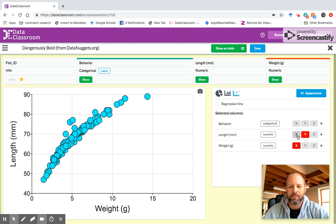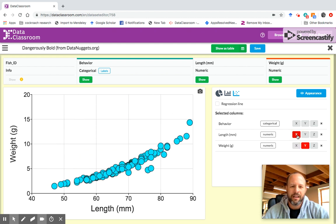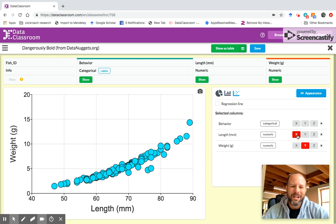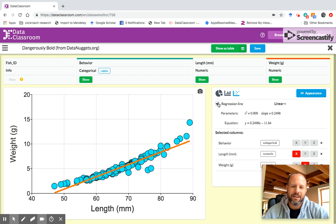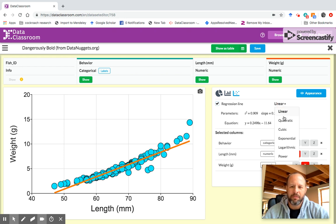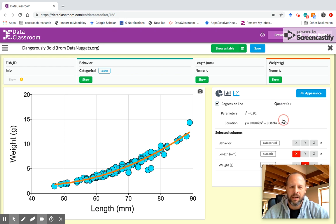Maybe I want to flip which one's on X and which one's on Y. I'm just going to go put length on X and weight on Y. So now we have that. If I want to add a regression line, I just click this box there. It adds a regression line. Maybe I don't want it to be a linear regression. Maybe I prefer a quadratic. So we get that.